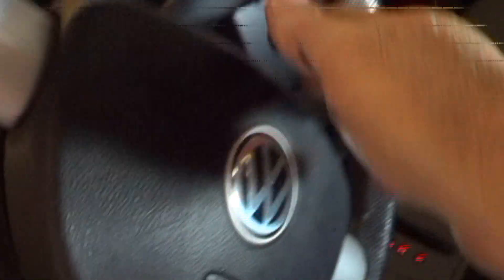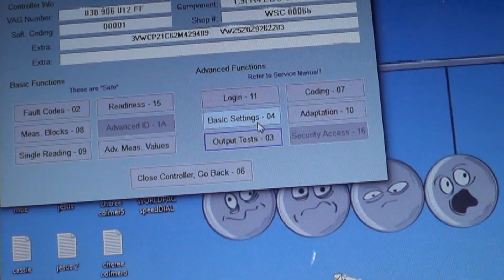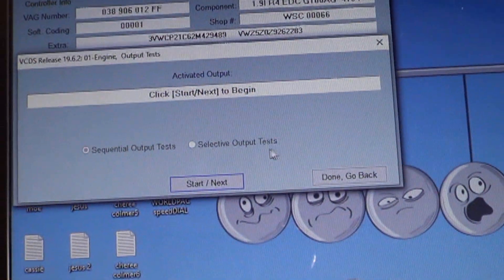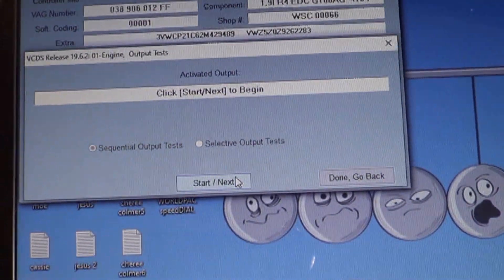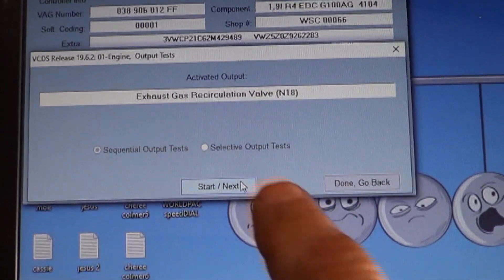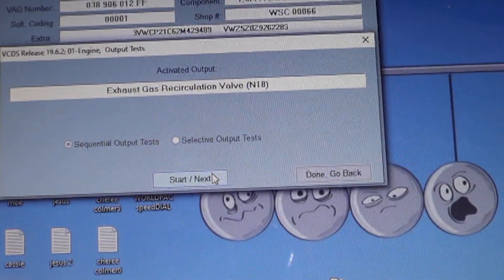To run the output tests on this generation of TDI, the engine does have to be running to start the process. Then you click output tests, and then next, next. And it says EGR recirculation valve N18 — that is the EGR solenoid.